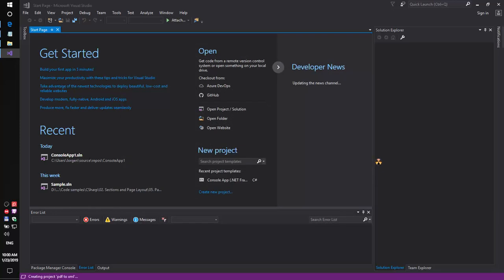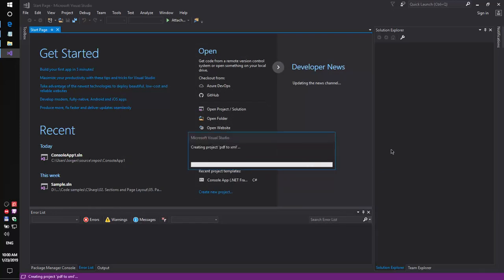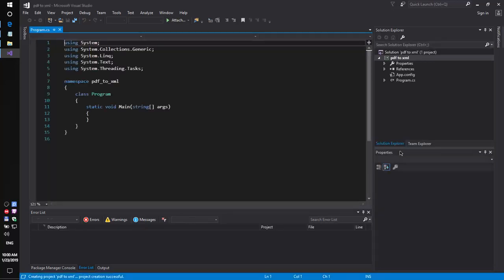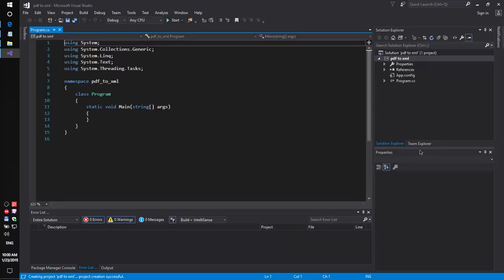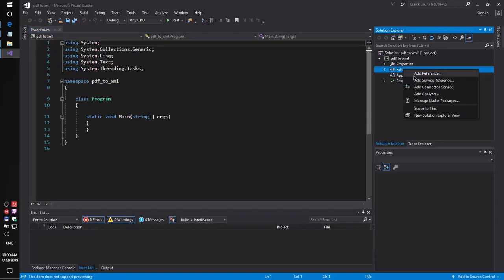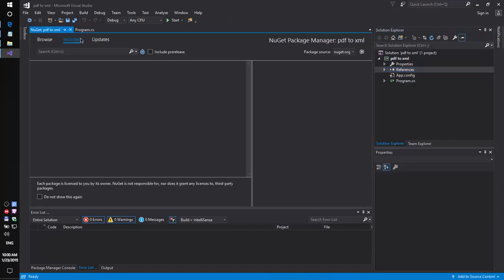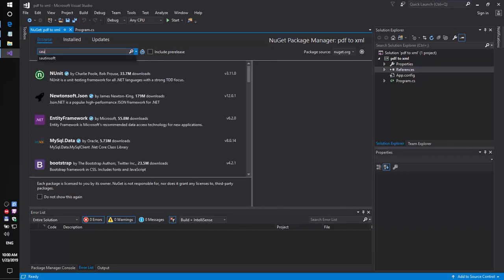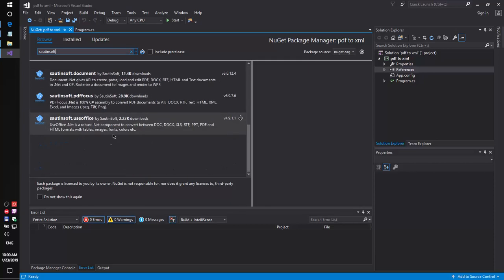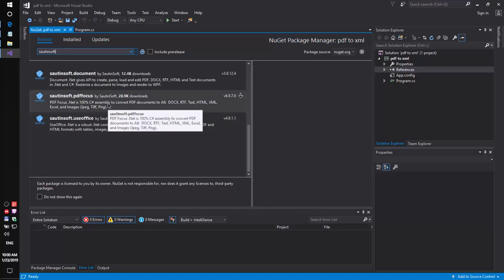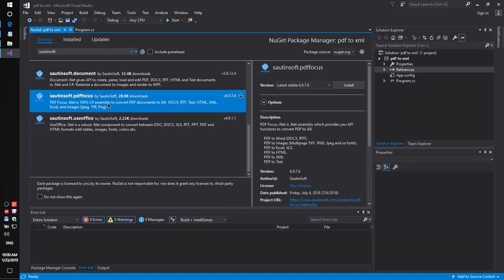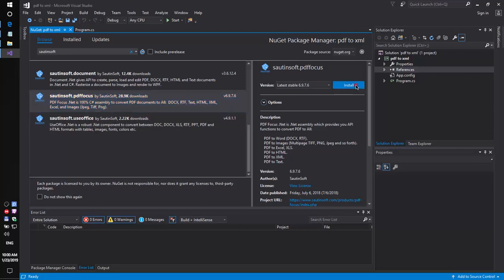Second, using NuGet, let's install the specific component that allows you to convert PDF files to XML or HTML format. NuGet. SautinSoft. This solution is called PDF Focus. Install.